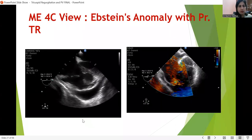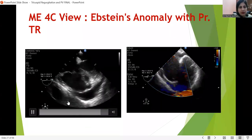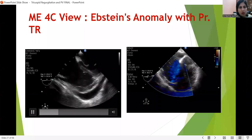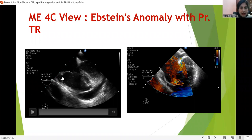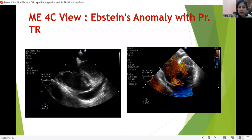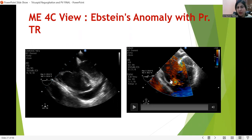This is Ebstein's anomaly. In Ebstein's anomaly, what we see is a long anterior leaflet, caudal migration of the septal leaflet, atrialization of the right ventricle, and a small functional RV. Because of these morphological changes, there is massive tricuspid regurgitation owing to the primary pathology of the leaflets. The septal leaflet has moved caudally, resulting in atrialization of the right ventricle with a small functional right ventricle.